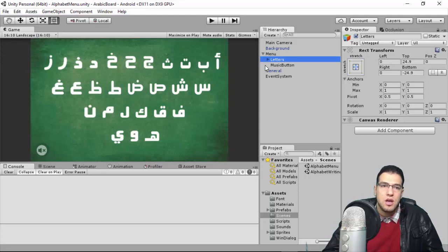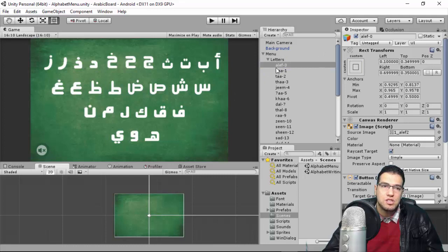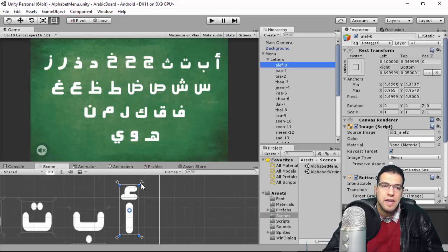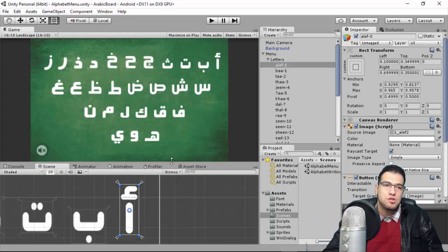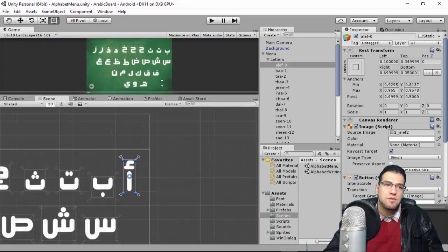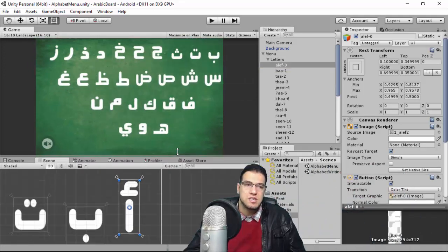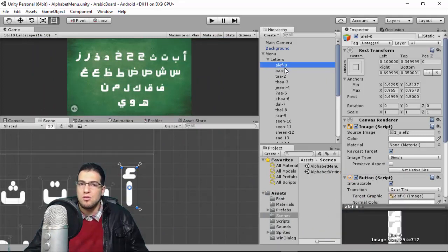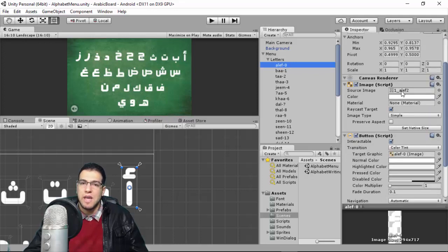Inside the menu we have a normal UI object containing all the letters. For example, the letter Alif is the first letter in the language. We attach the canvas anchor to the border of each alphabet to make it responsive, so whatever screen size you use, the letter remains properly sized. This is done for all 28 alphabets.